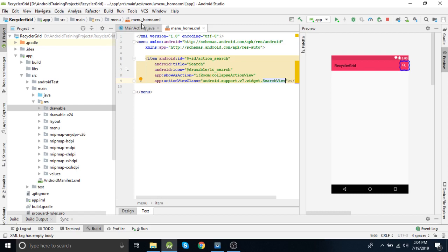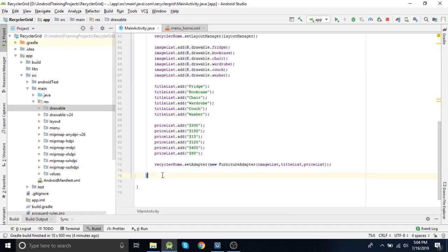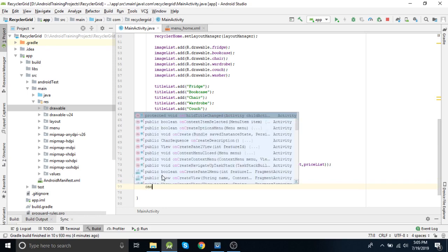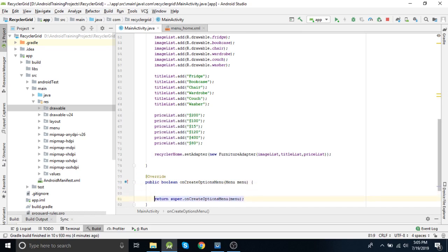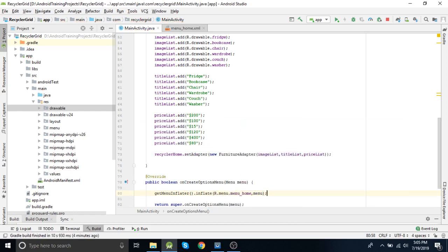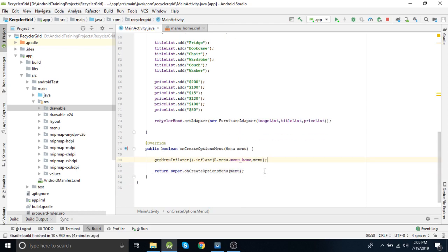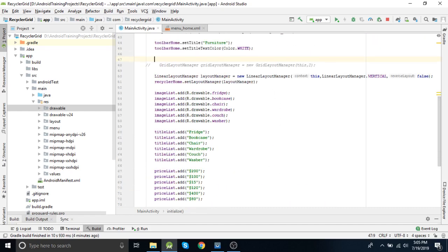Now everything is ready in our menu file. Let's move on to the activity. In the activity the first thing is to inflate the menu, that is in onCreateOptionsMenu. We get the menu inflater and inflate — this is how we inflate the menu.